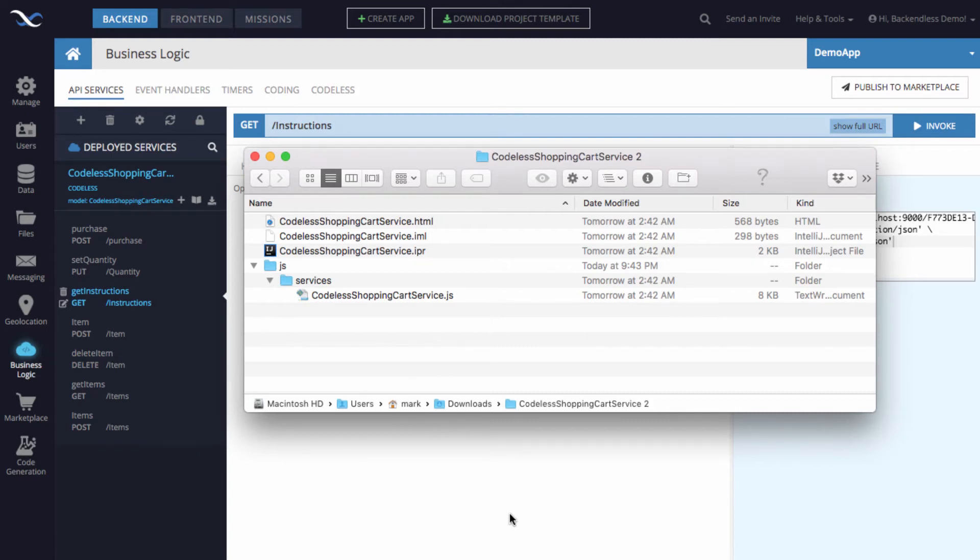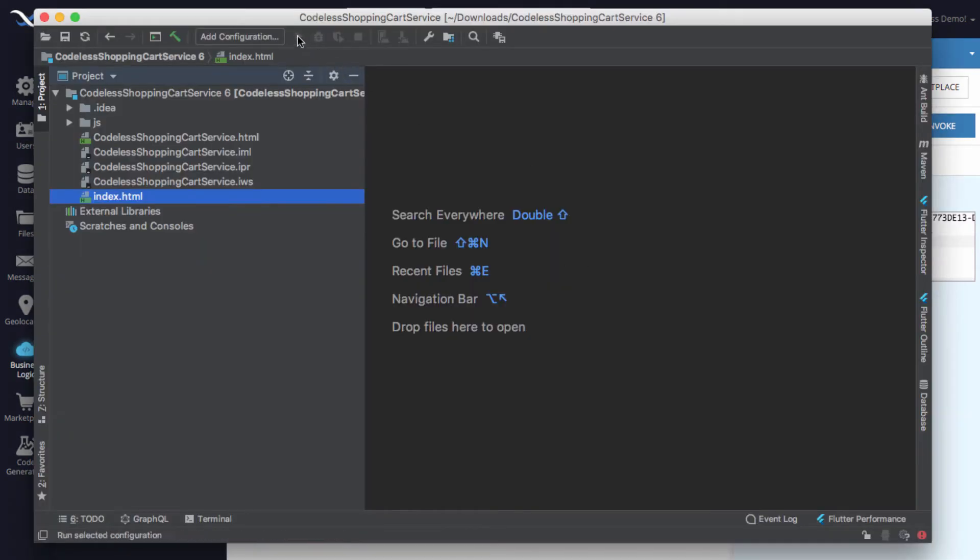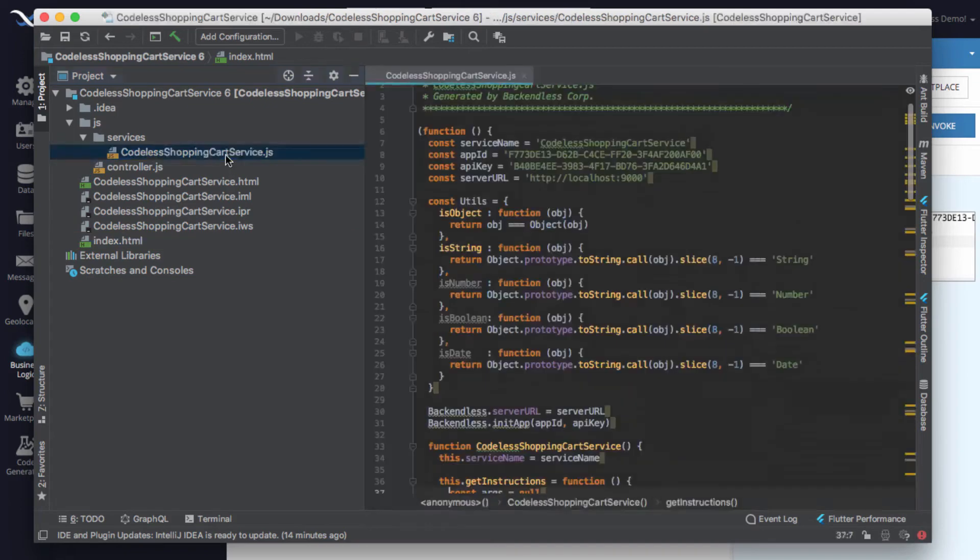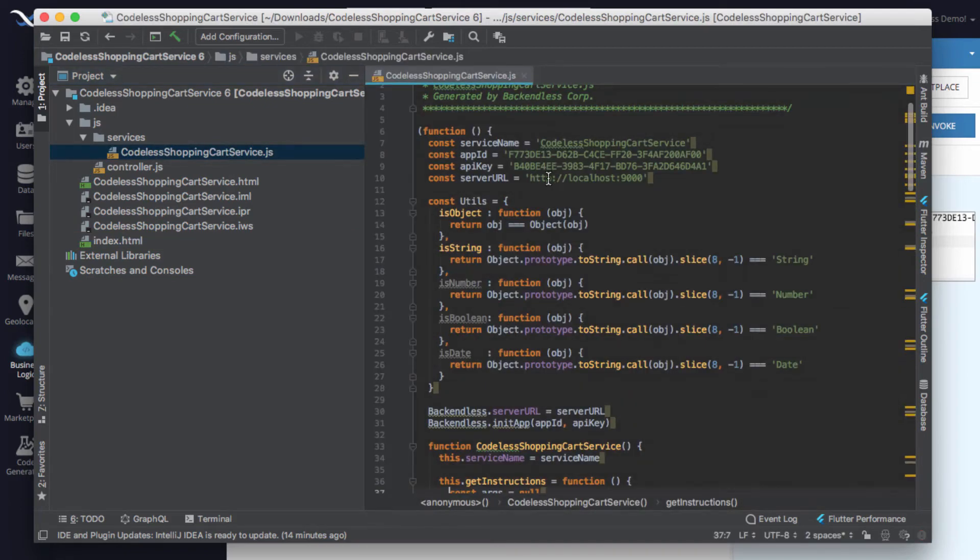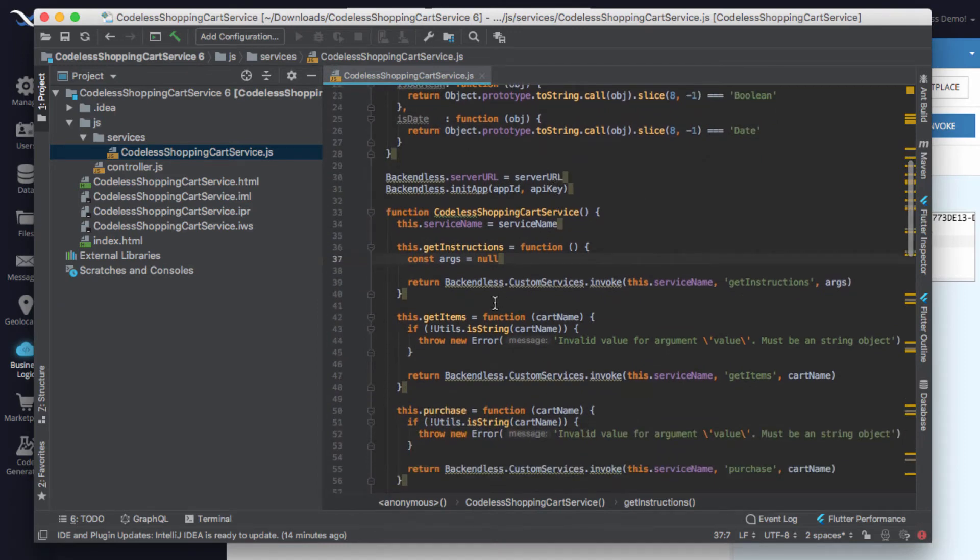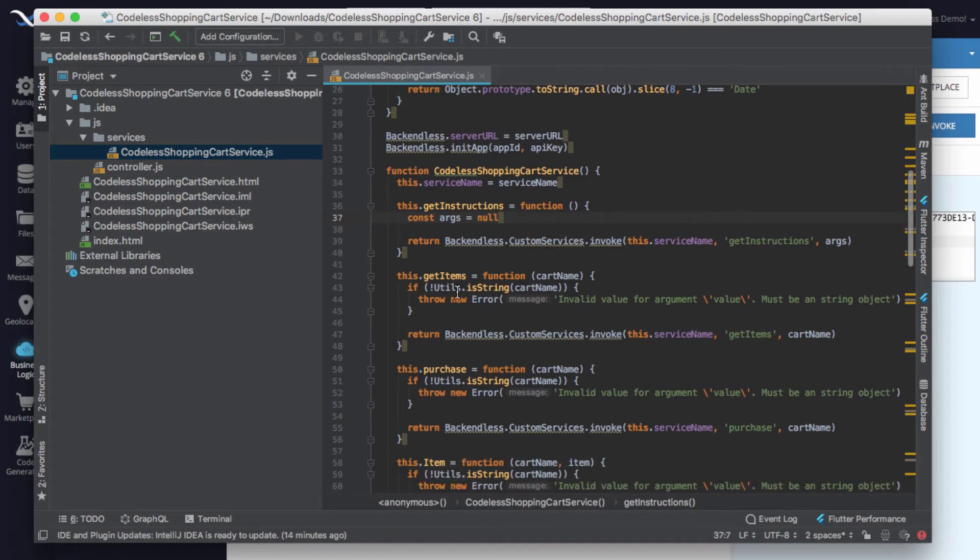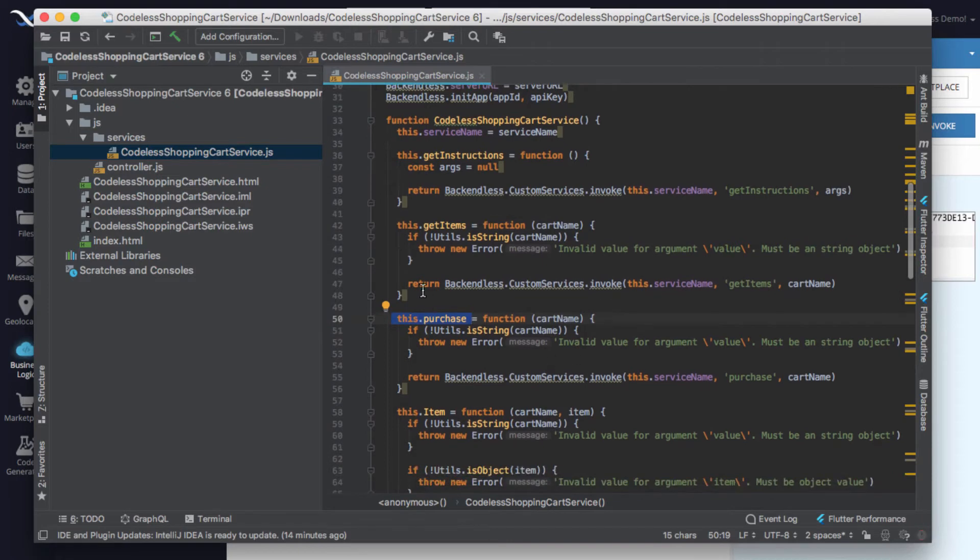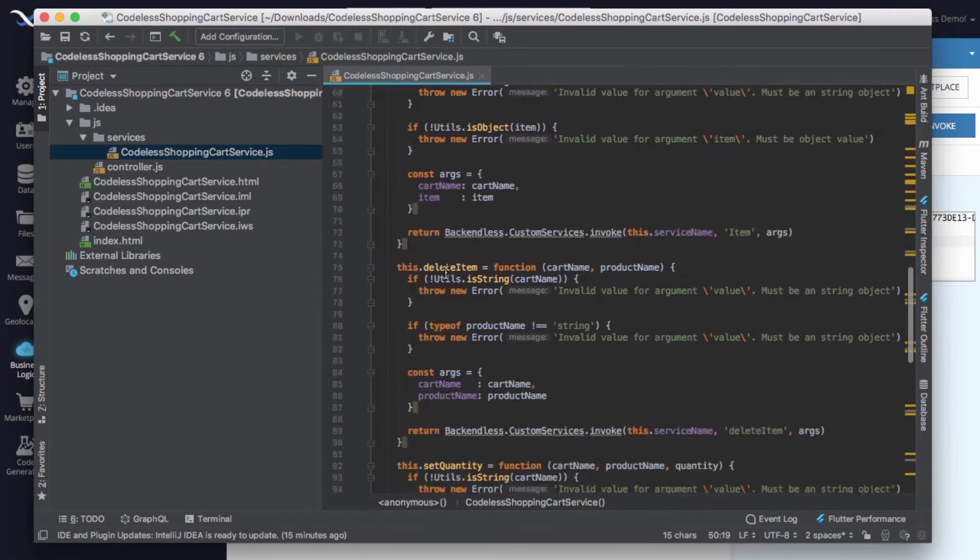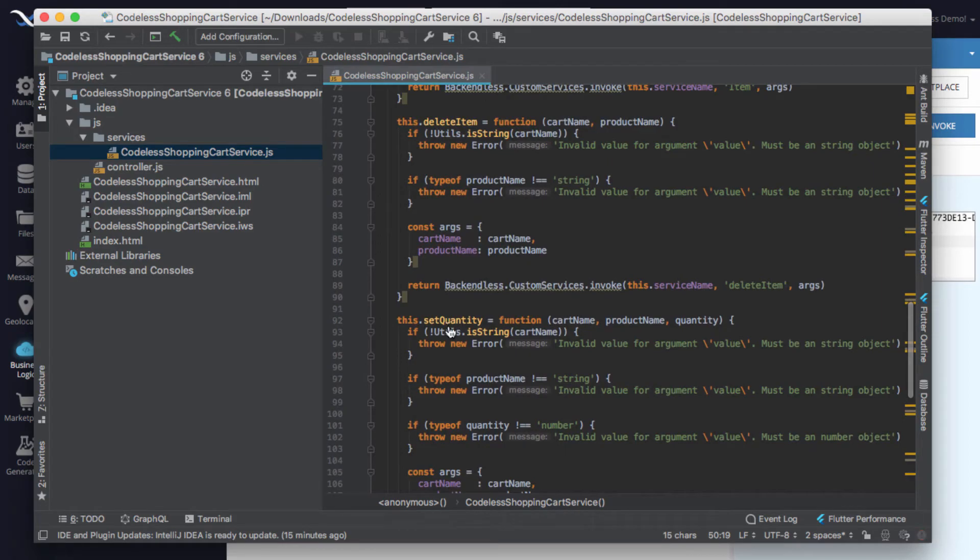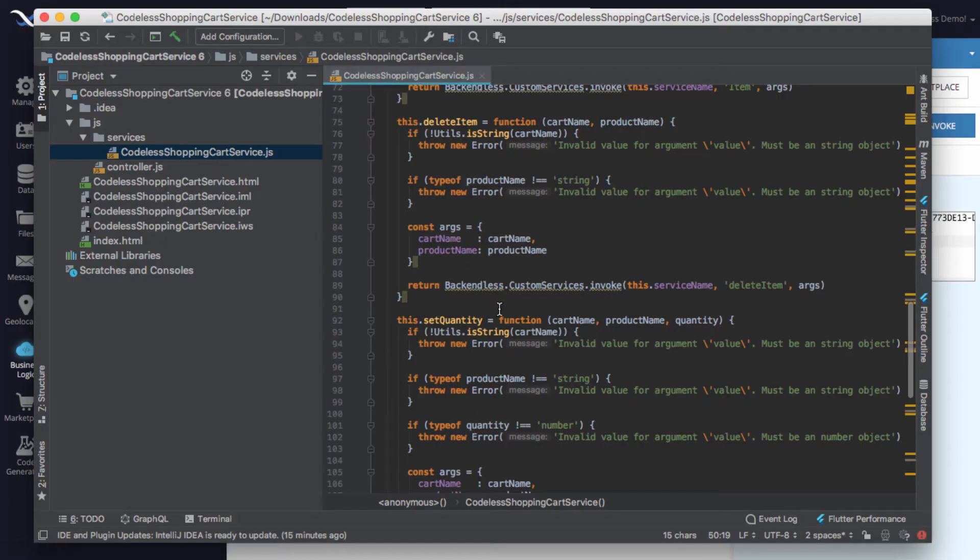I already pre-created a project here and this is my development environment. As you can see, these are all the files that were included. In the JS file we have the JavaScript that is generated by Backendless, and as you will see, for every single method that we had - for every single API operation or method that we had in the API service - there's going to be a function here that allows you to invoke the corresponding API method directly from the client side. Here we have purchase, get items, delete item - essentially all the same operations that you saw are now available as JavaScript functions.